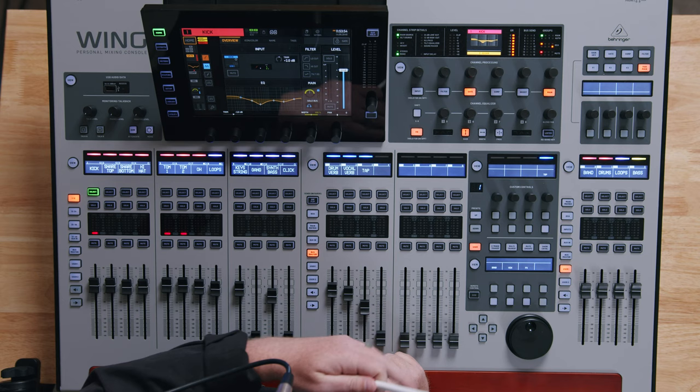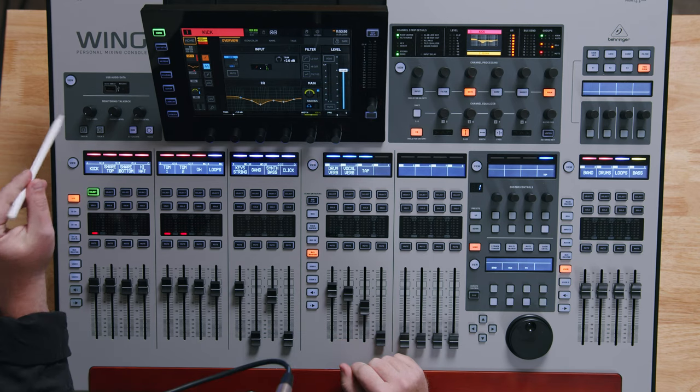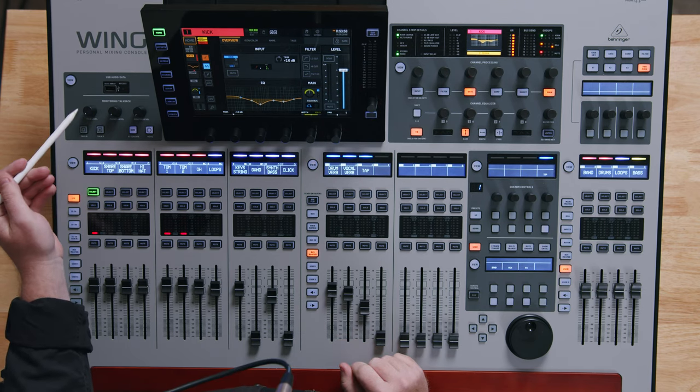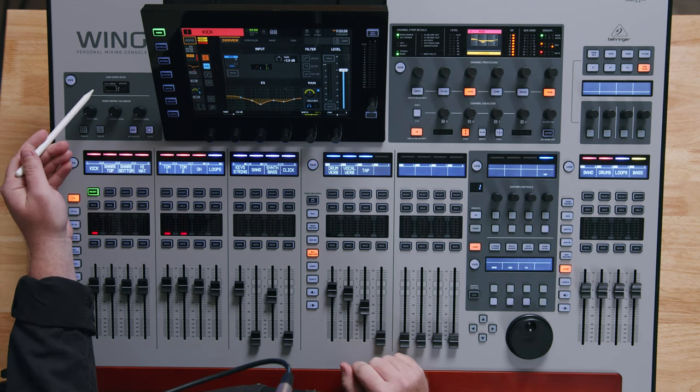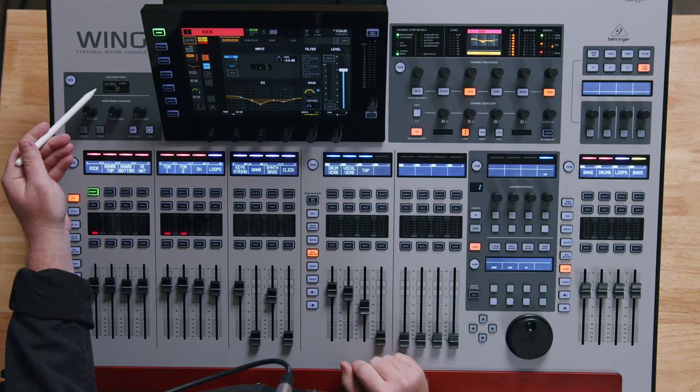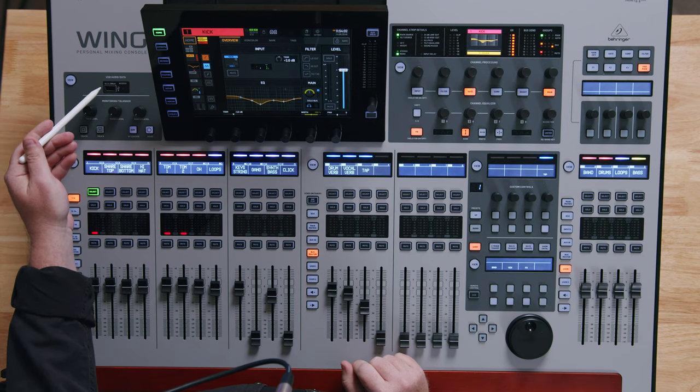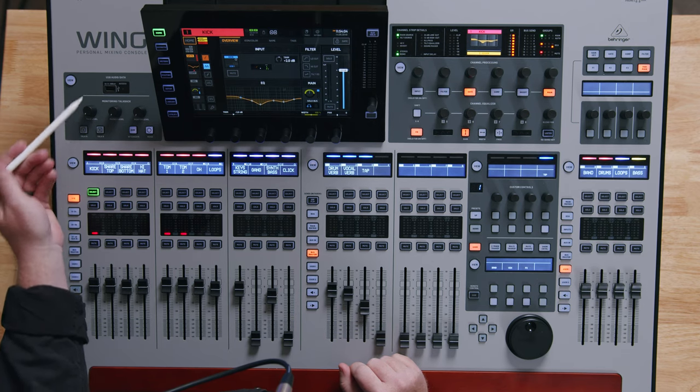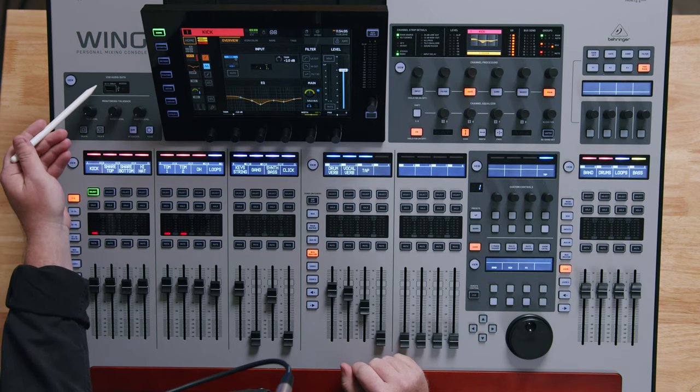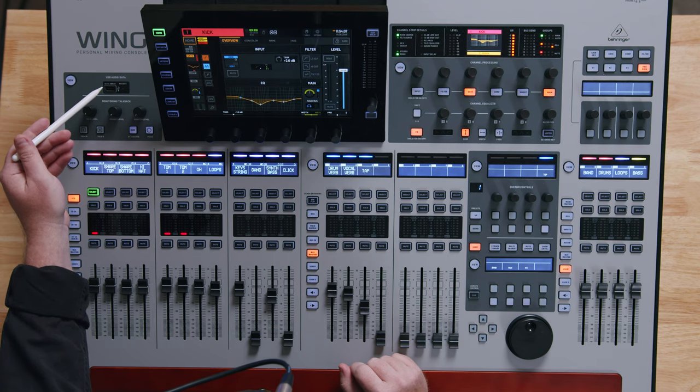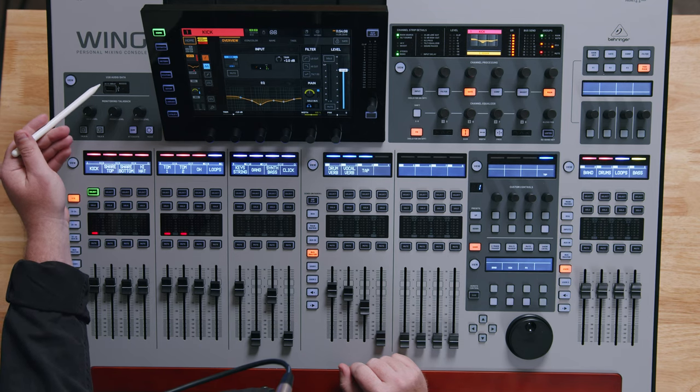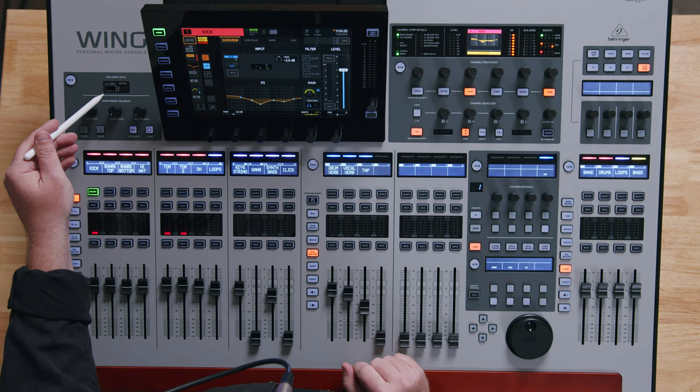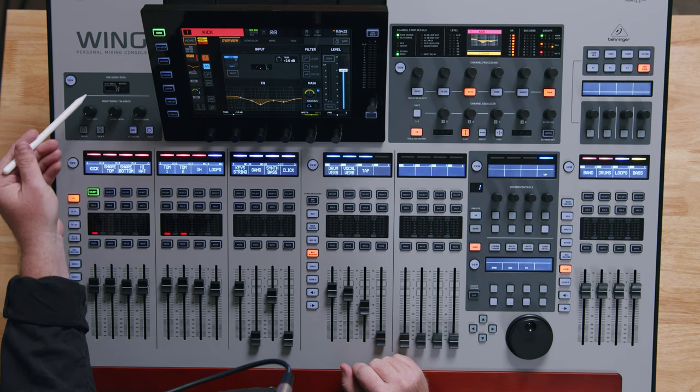All right, let's start on the top left and work our way to the right. So right over here to my left we have a couple different things happening. Right on top we have USB audio data and some knobs and buttons below. With the USB slot here it is multi-purpose - you can save your console file here or you can actually play back audio. So the Wing is capable of doing multi-track playback and record one, two, or four channels off of this USB drive.